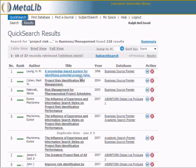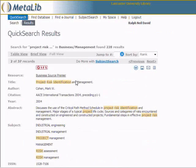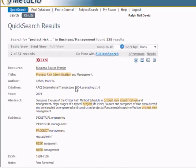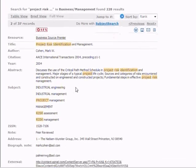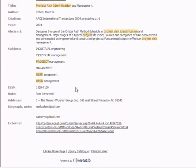Click on the title of your chosen article and its details are displayed. Scroll to the bottom of the page and a link to the article is provided. Click on this link and the article is displayed in a new window.